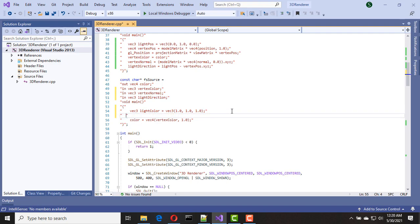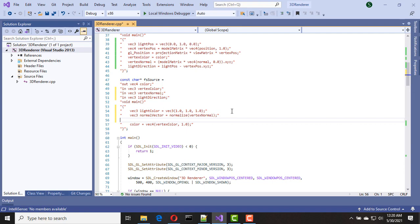Then we need to normalize our vectors. I'm going to normalize the normal vector first — I define another variable called normal vector and call the normalize function, passing vertex normal. I do the same for light direction: a vec3 light vector equals normalize of light direction.